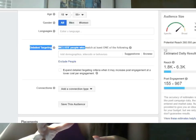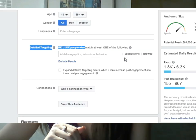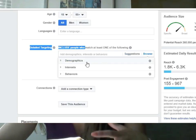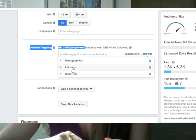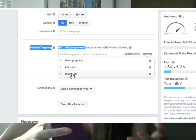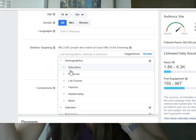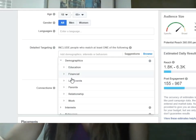When targeting a cold audience, you can target at three different levels on the Facebook Ads Manager. You can target by demographics, by interests, and by behavior. When it comes to demographics, it's quite obvious, but there's also other things like life events, like relationships, and also work.